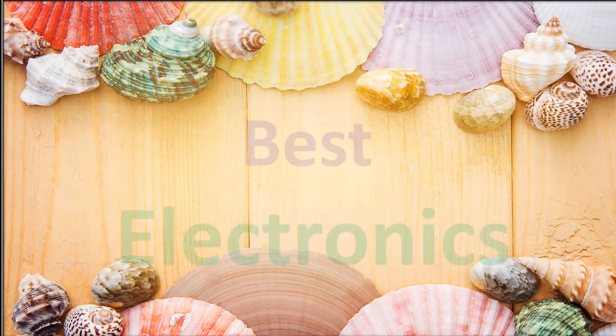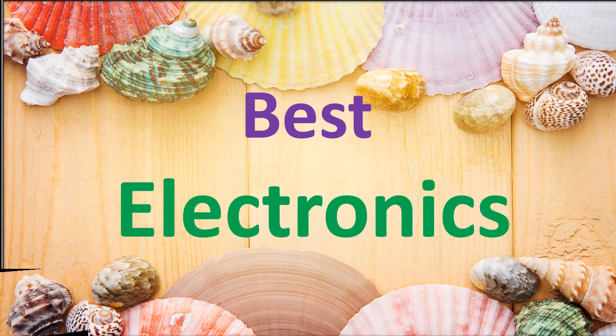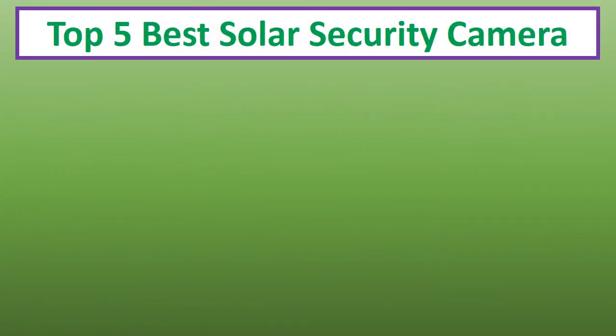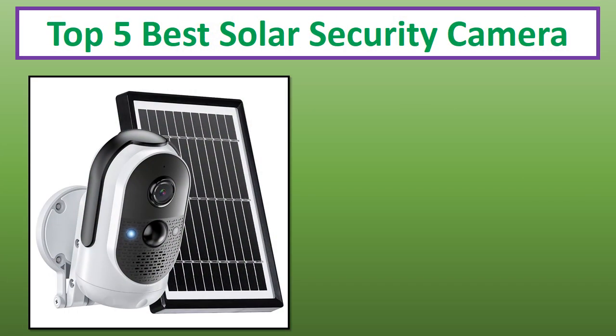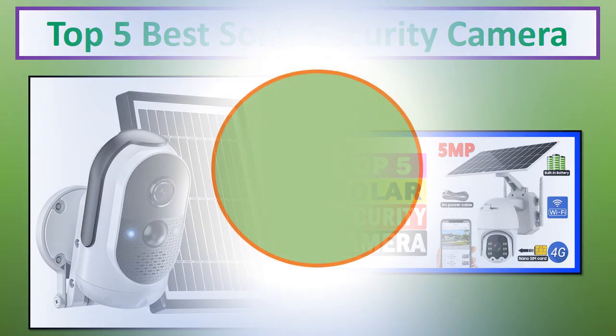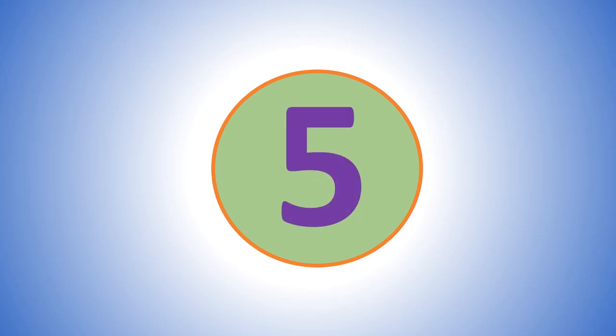Hi everyone, welcome to my channel Best Electronics. In this video, I have compiled a list of the top 5 products in the market. If you want more information and updated pricing on the products mentioned, be sure to check the links in the description. At number 5...